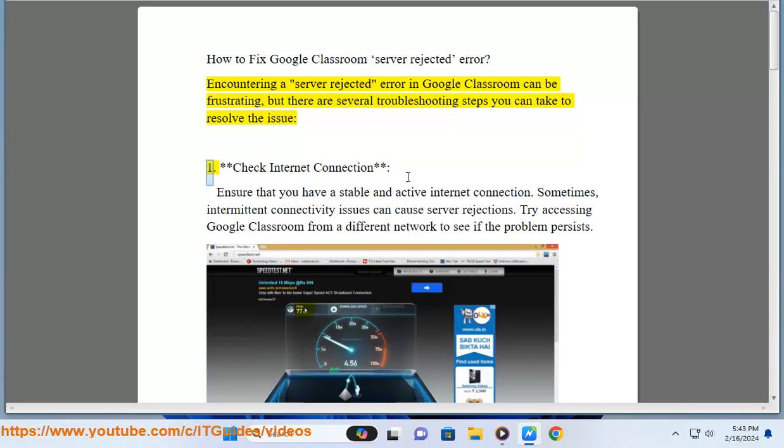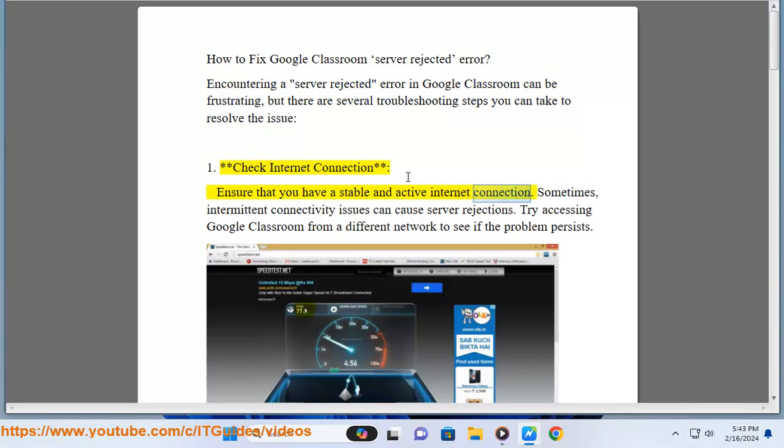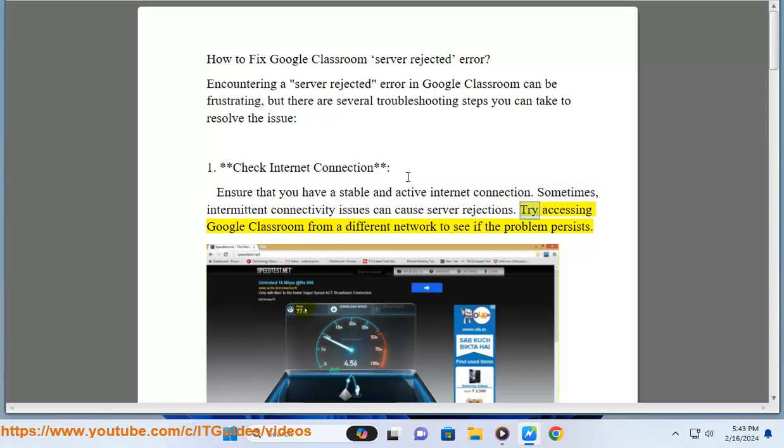1. Check internet connection. Ensure that you have a stable and active internet connection. Sometimes intermittent connectivity issues can cause server rejections. Try accessing Google Classroom from a different network to see if the problem persists.